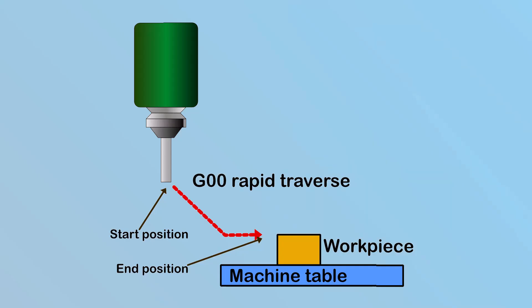G00 is used for rapid moves. It instructs the machine to move as quickly as possible to the specified position. However, the path it takes may not be linear.